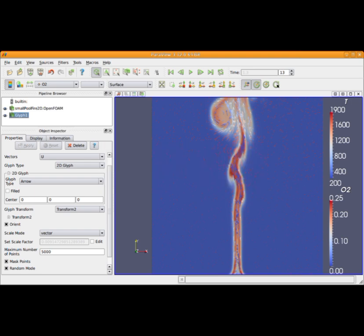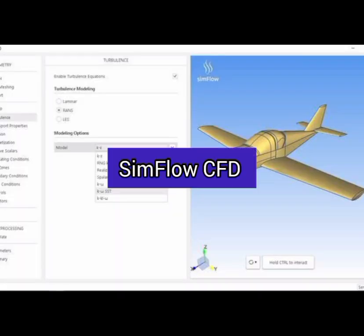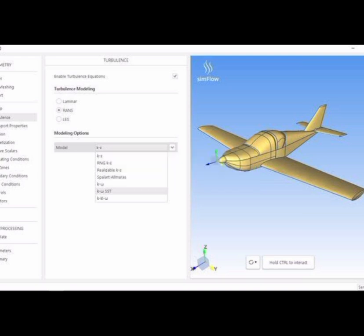Number 2. SimFlow CFD. A free CFD software for everyday simulations, offering features like computational fluid dynamics analysis and visualization tools.